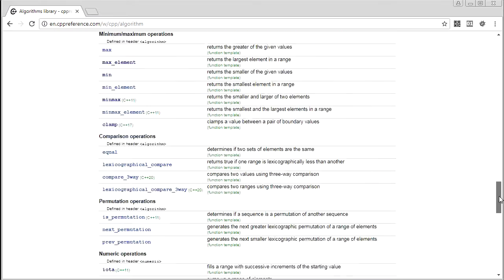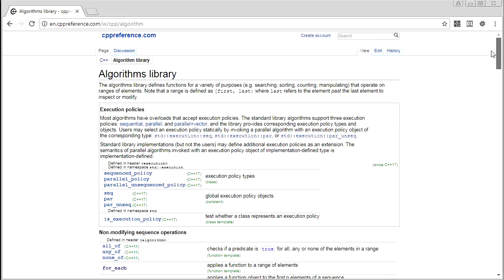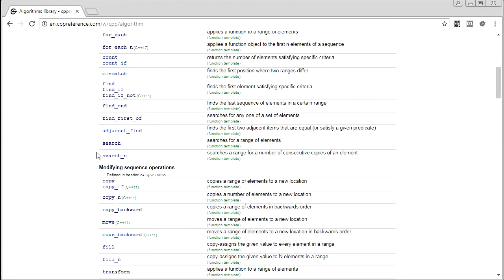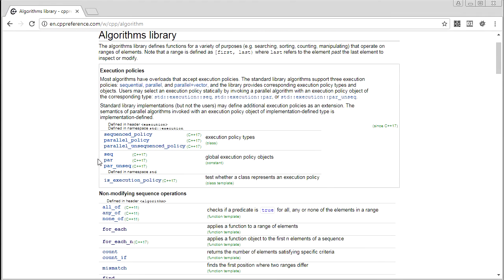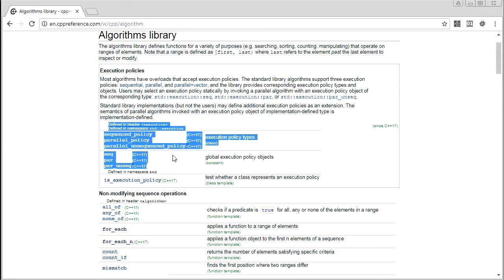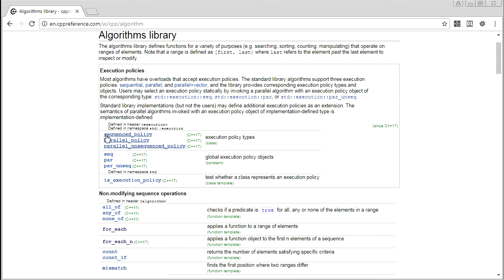Although I do plan on essentially covering everything from the algorithm library to start off with, there are a few exceptions — things I'm not going to cover, at least to begin with. These execution policies: I'm not going to cover them. They deserve their own video, and they're not implemented in all compilers yet. Support is still spotty for these guys and it's really its own beast, so we're not going to be covering them.